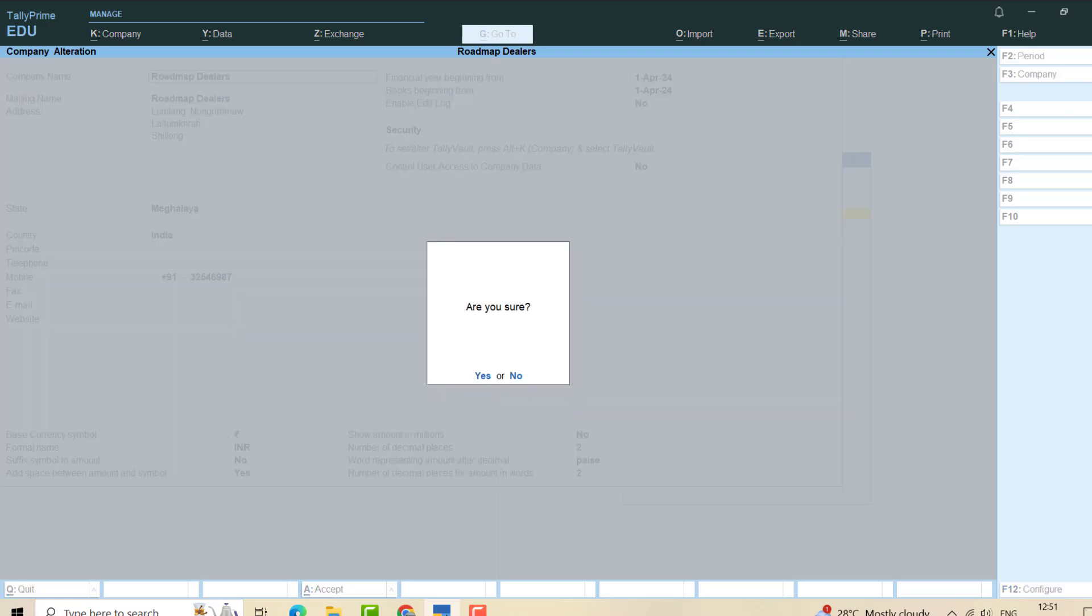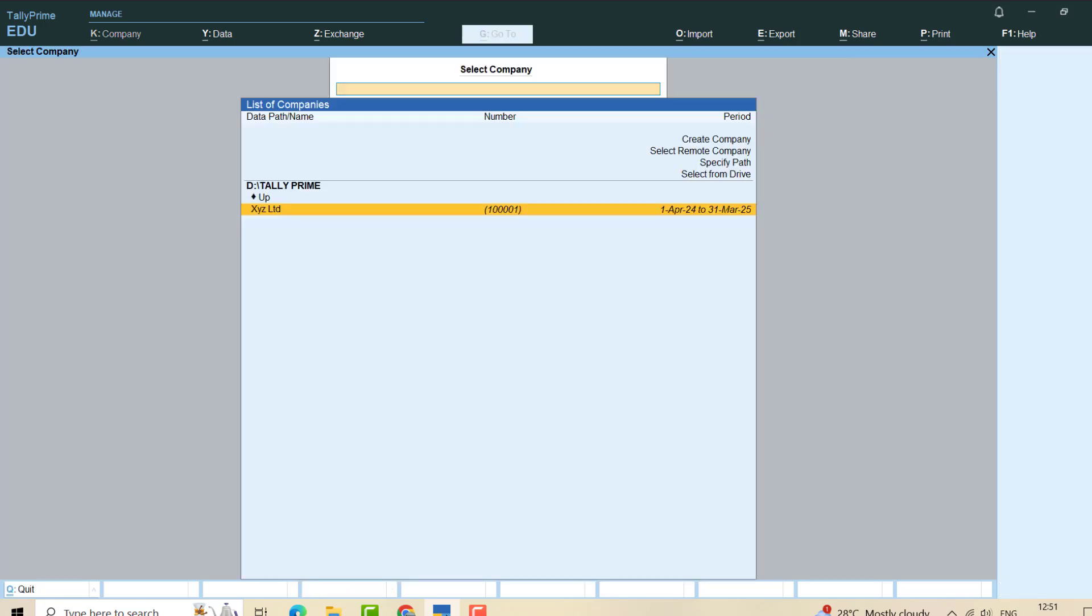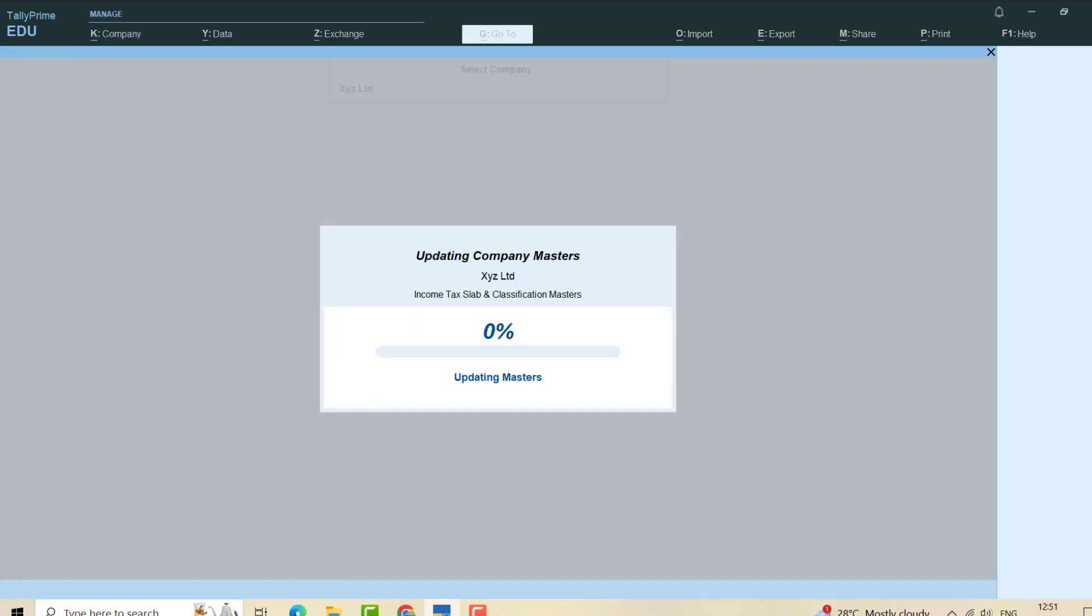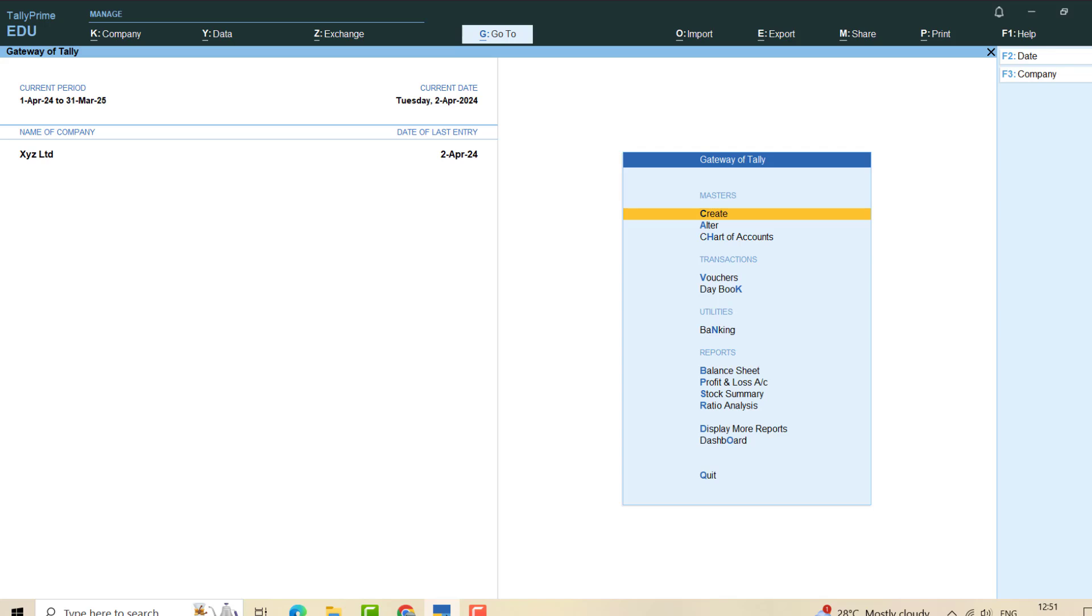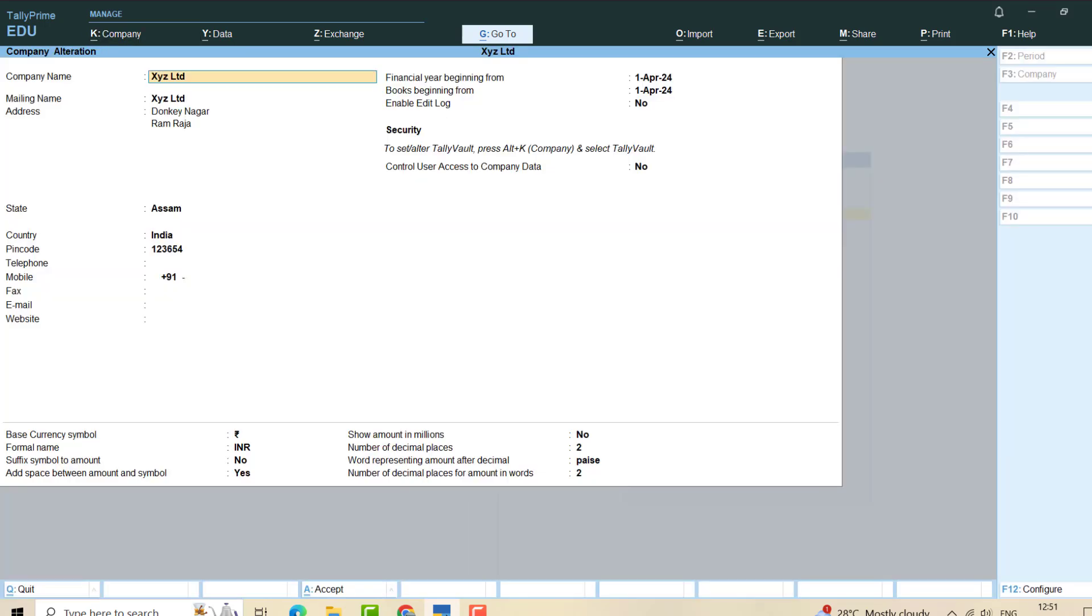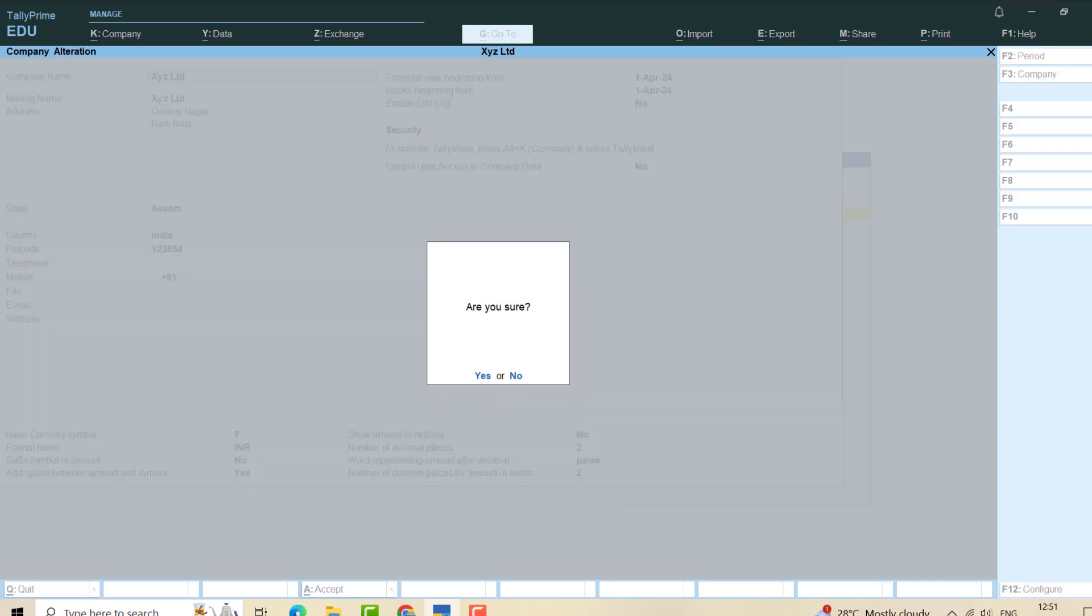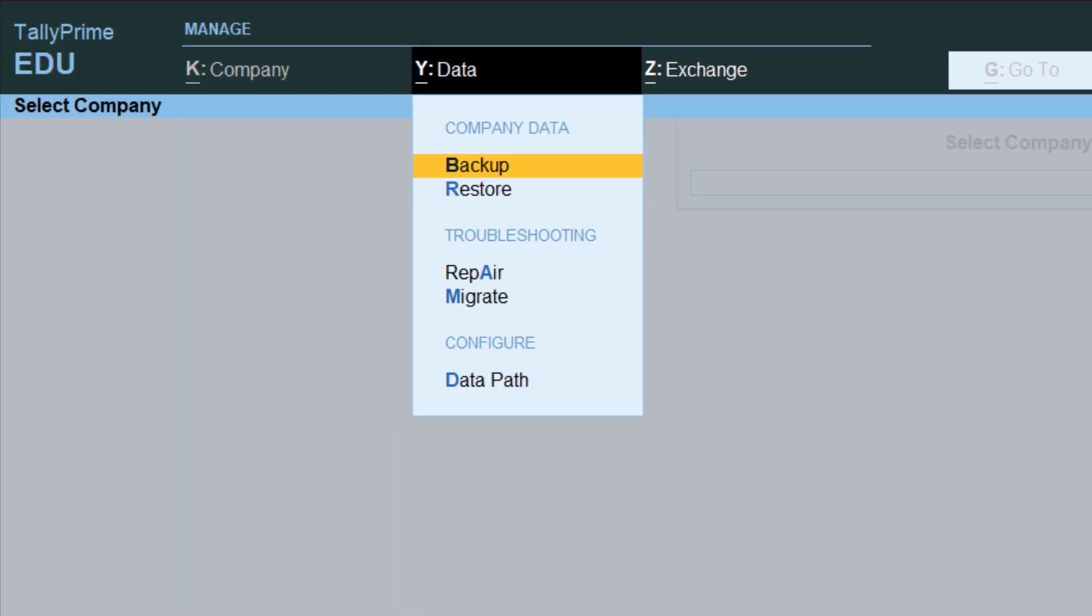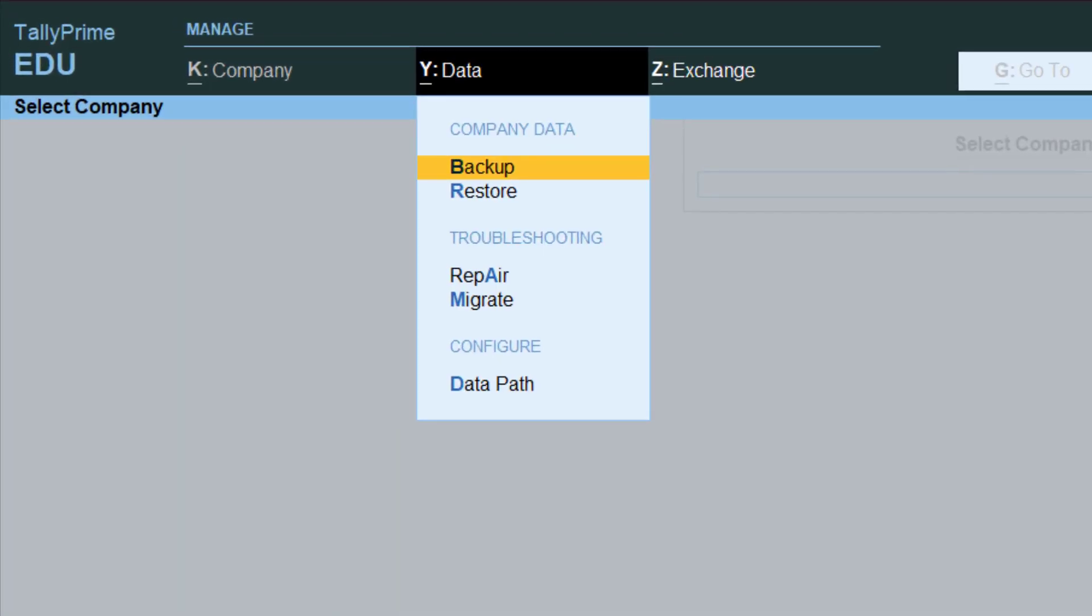Suppose I assume that my company got spoiled. Even XYZ also, let me delete this also. Let me go to Alter and delete this also. I have deleted both my companies. Now I have nothing. So what I'll do, I'll simply go to my Data and click on Restore.